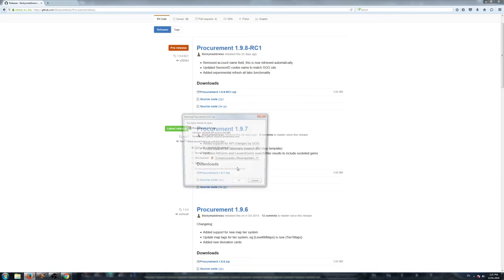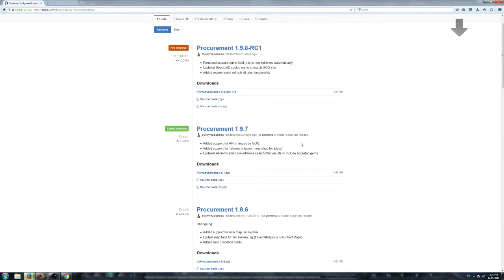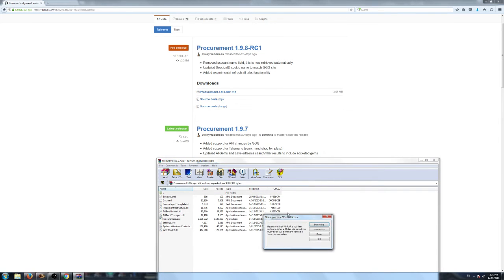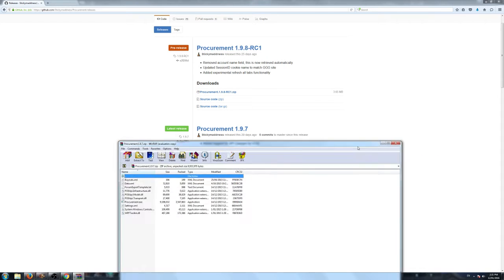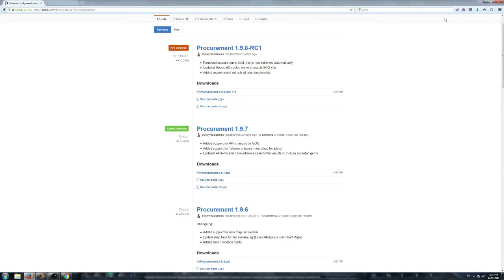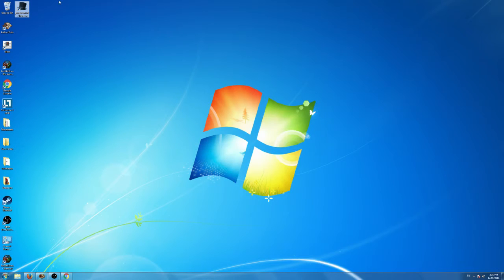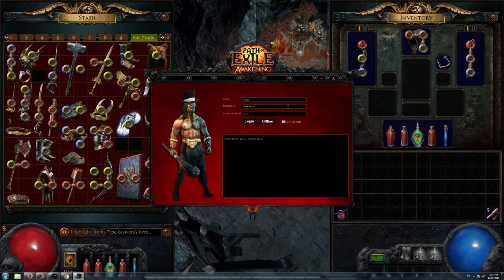When you click on the zip file, you just want to open it, and it will open it with your Windows extraction application, whatever you're using. I'm using WinRAR. You just click Open with that, and then you extract the folder to where you want to extract it to. Once it's extracted, create a shortcut on your desktop, and then you just open your Procurement app.